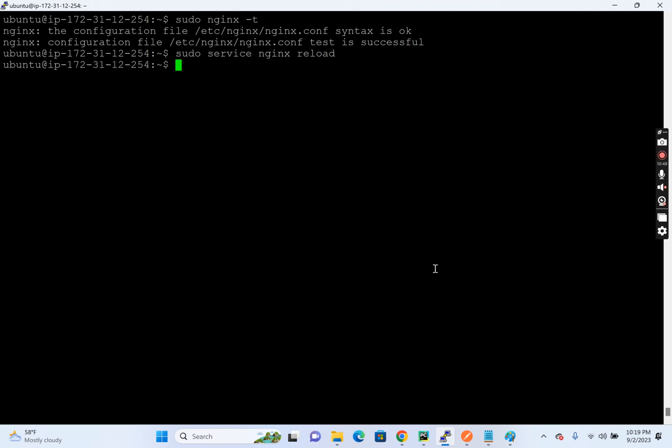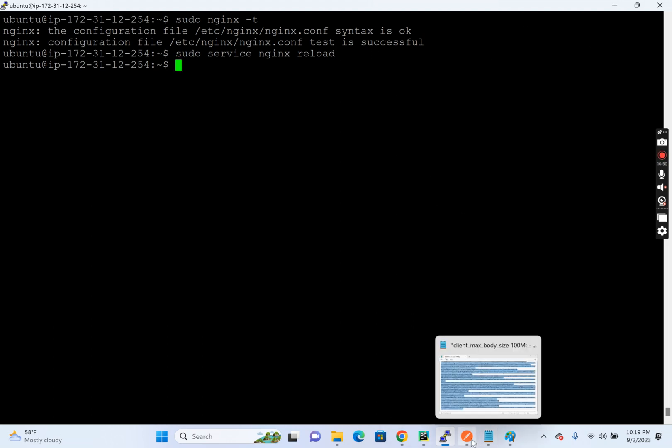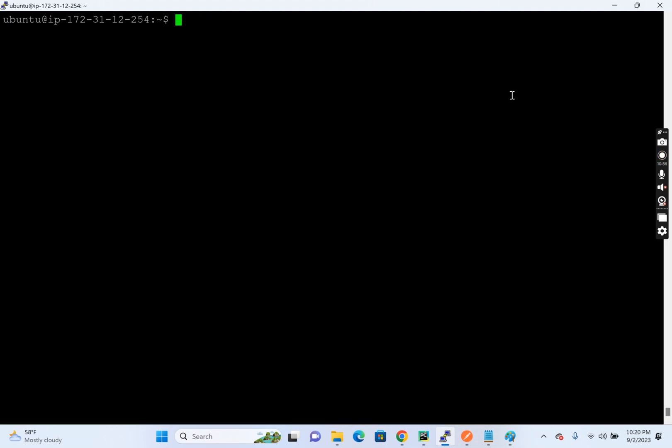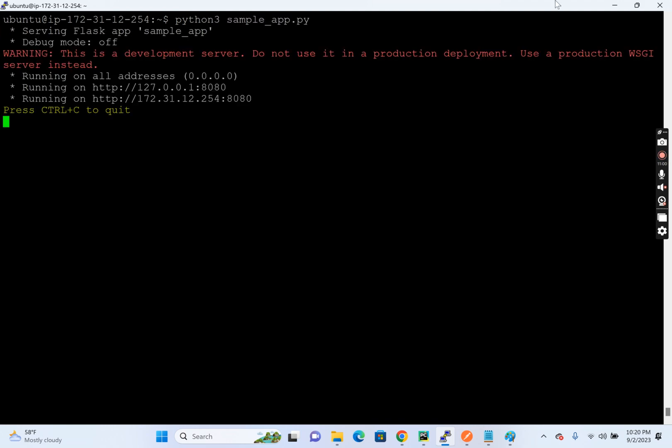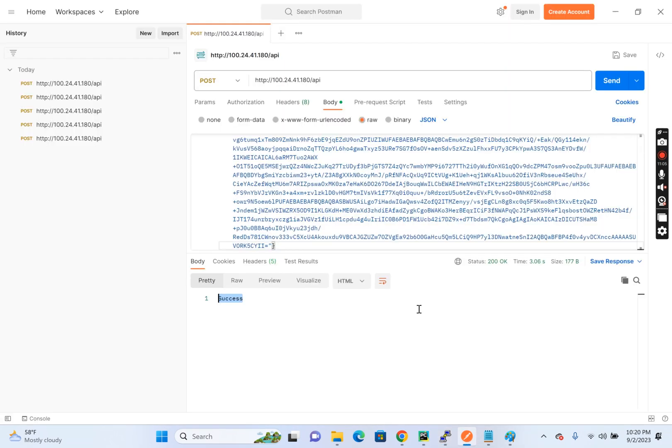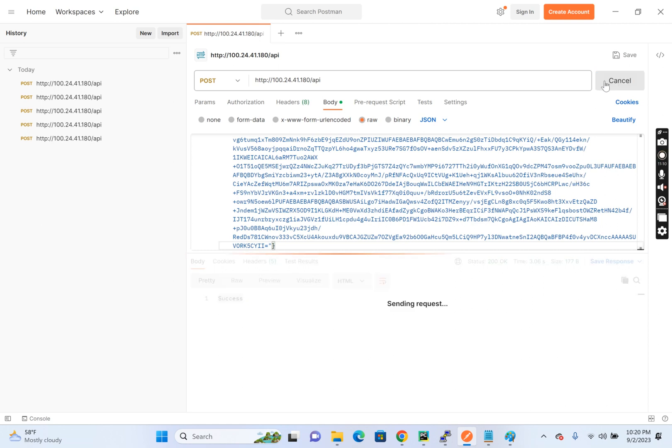So reloaded. And now if I hit, let's clear this. So now our expectation is if we are sending something with more than one MB, the Nginx should reject.